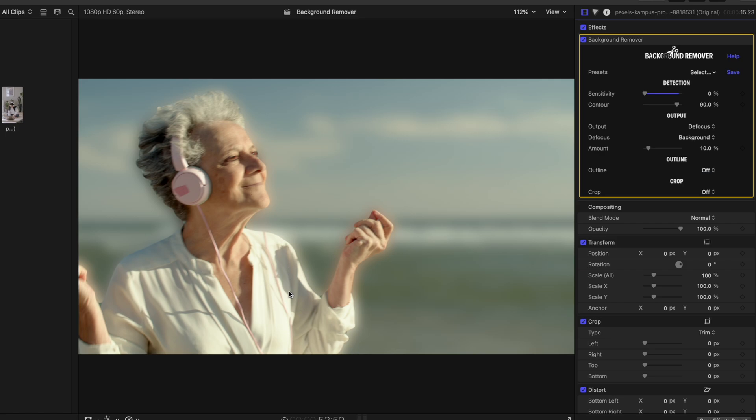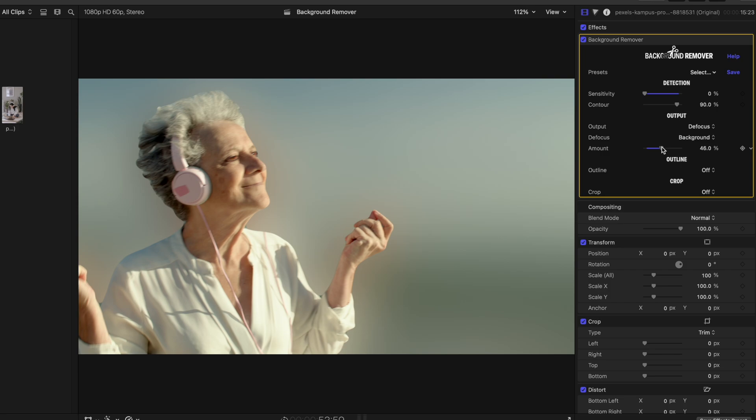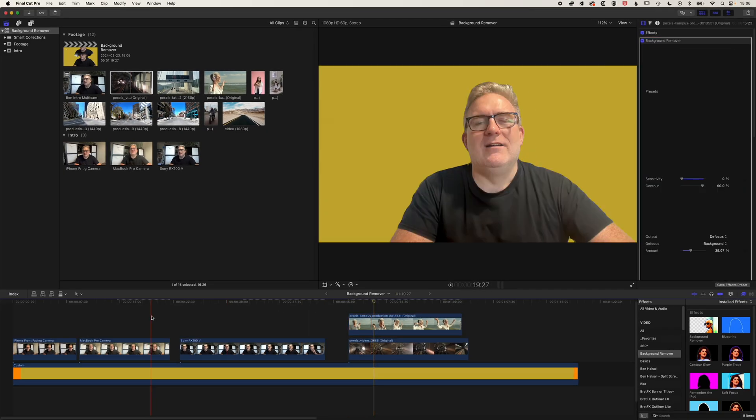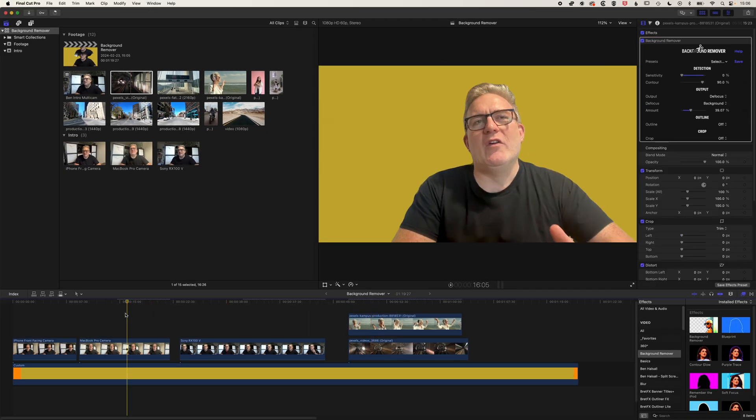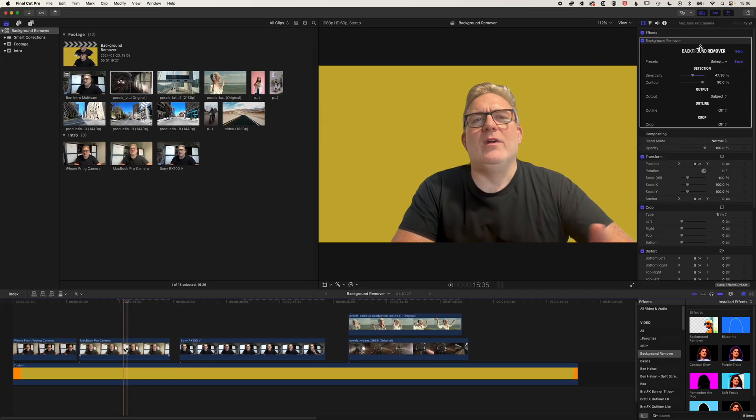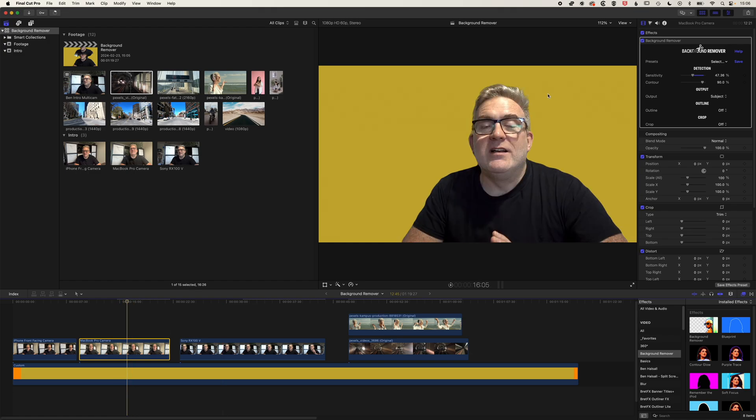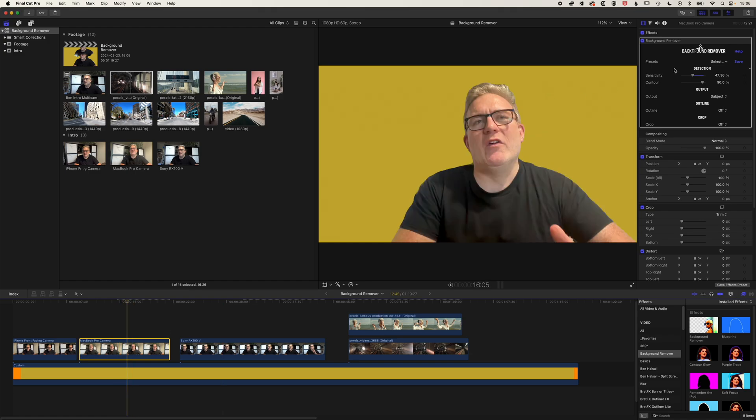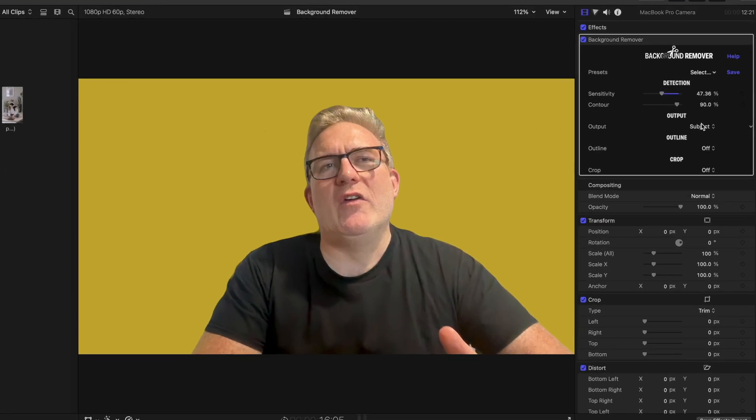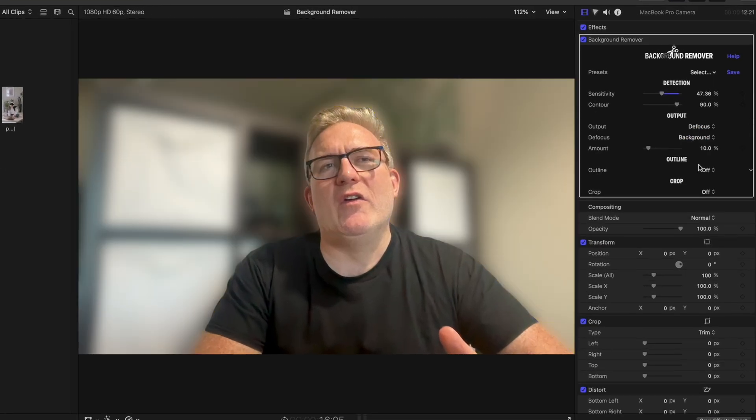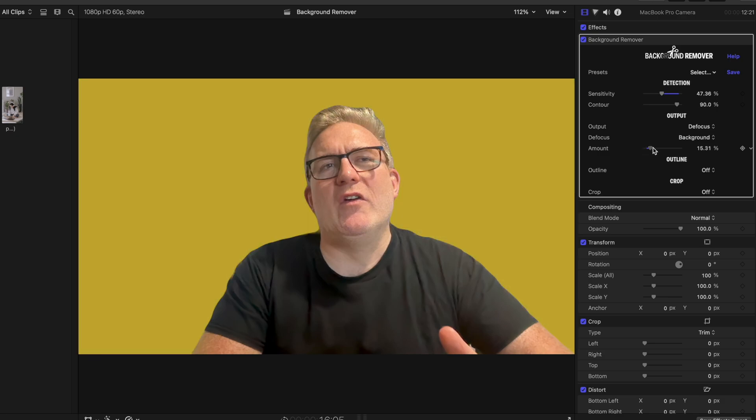And so you can see we're back to that original image, but we're defocusing the background. So we've got a certain amount of blur that we can put into our background. And if we come back to one of the videos of me, we'll pick this second one from the MacBook Pro camera.